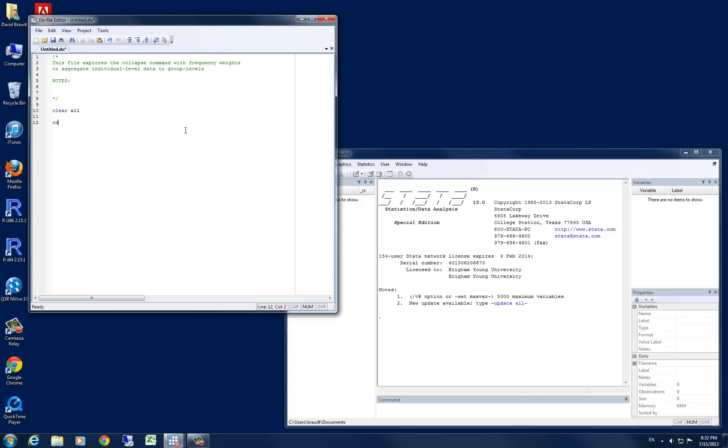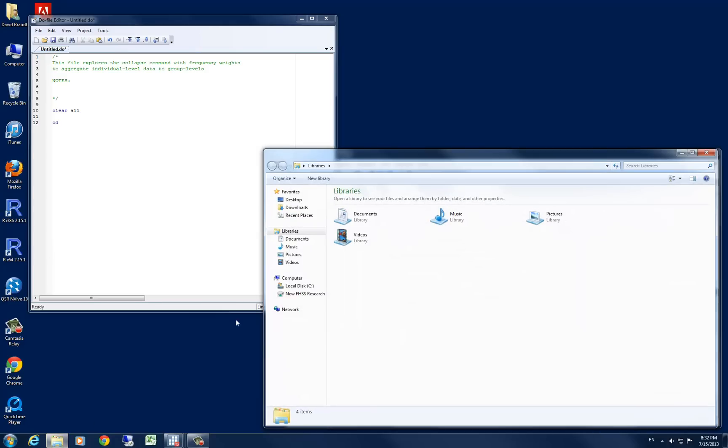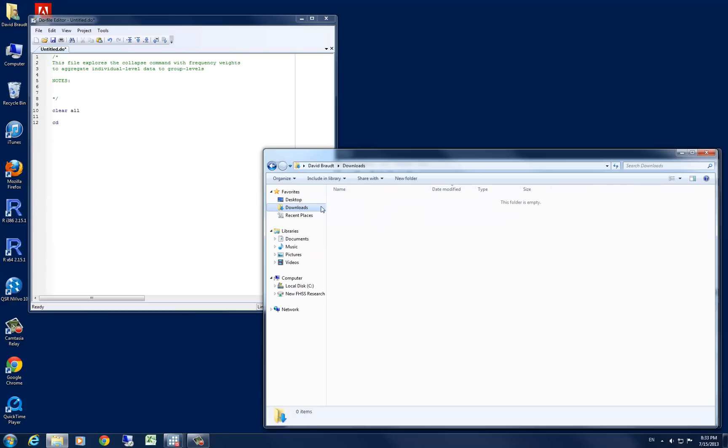For today, let's change our directory. I'm going to change mine to my downloads folder. You can change yours to whatever folder on your computer, whether on your local disk or on a thumb drive. What you need to do is find the folder that you want by navigating through the various menus. For me, I'm just going to click on downloads. Once you reach your destination where you'd like today's files to be saved,